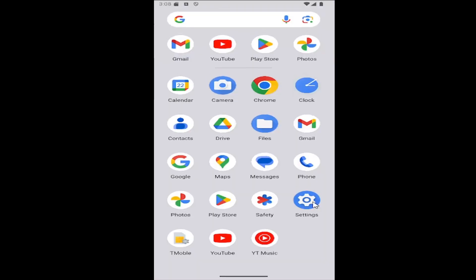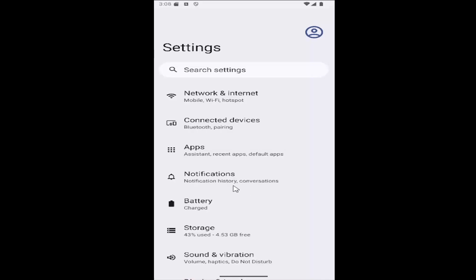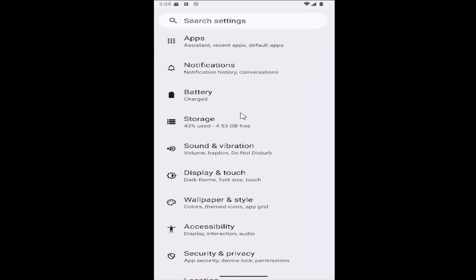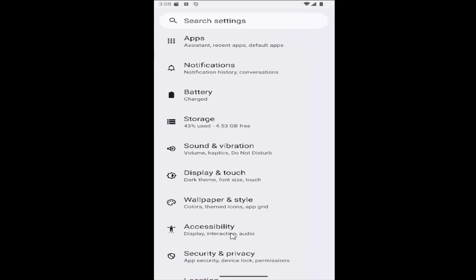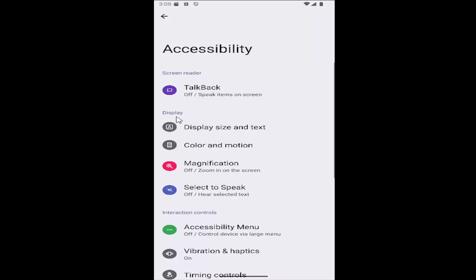So all you have to do is swipe up on your home screen and then select the settings gear button. And then you want to scroll down and select the accessibility tile. And then under display, select color and motion.